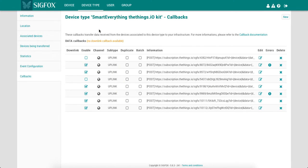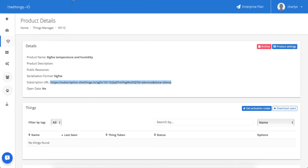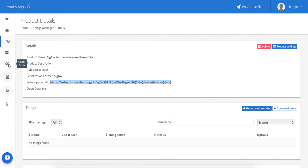Now let's move again to Things.io. Now the product is receiving all the data from SigFox but it's not parsed. So we need to create functions in order to extract the variables.